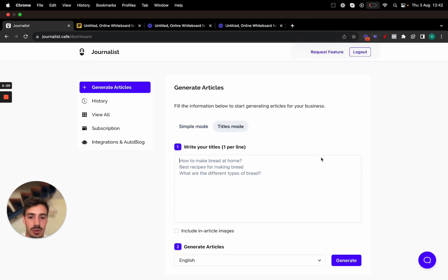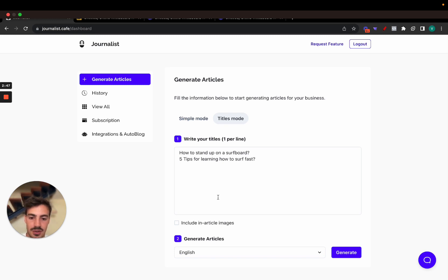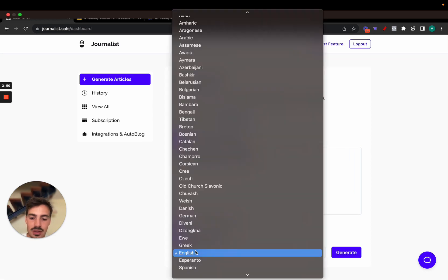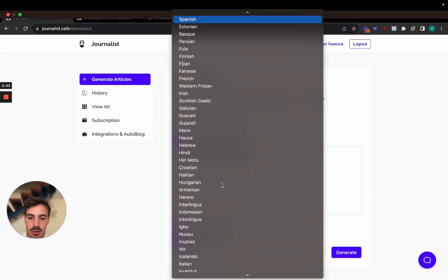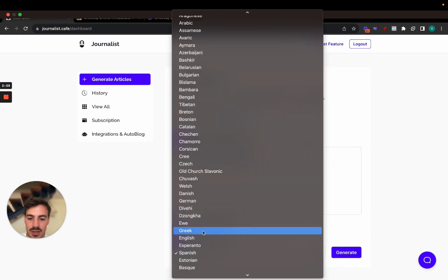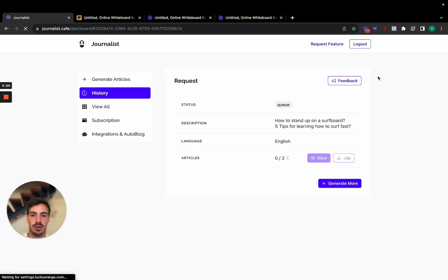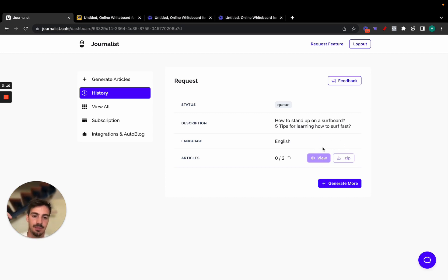Let's do a test run right here. Let's do 'How to Stand Up on a Surfboard' and 'Five Tips for Learning How to Surf Fast.' Let's choose just these so it can be faster. We want to add in-article images, and let's do English so this video can be understood by as many people as possible. Let's hit generate.